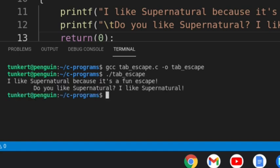And you'll see, I like Supernatural because it's a fun escape, but then you have this tab here inserted in here. Do you like Supernatural? I like Supernatural.